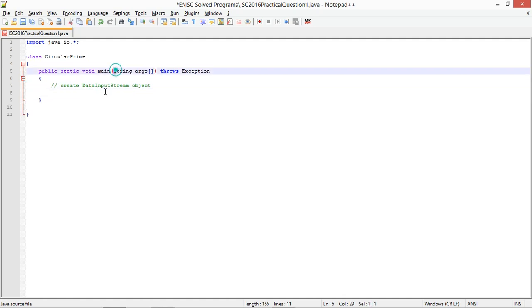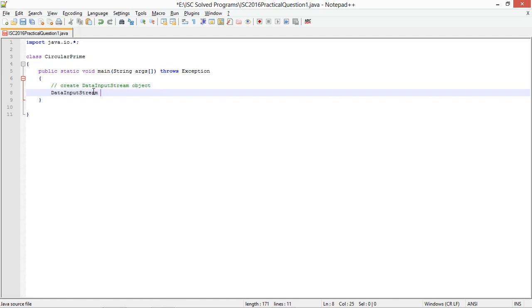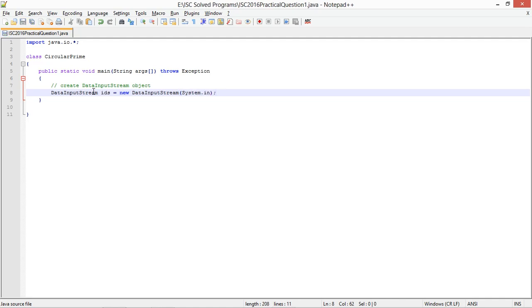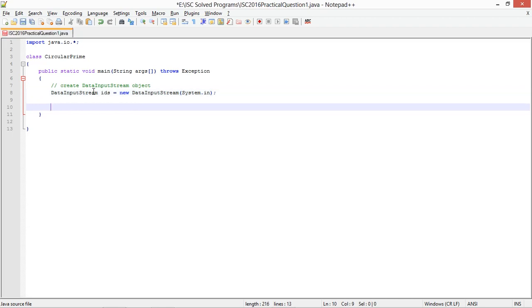We need to start with the code. Data input stream DIS equals new data input stream system dot in.